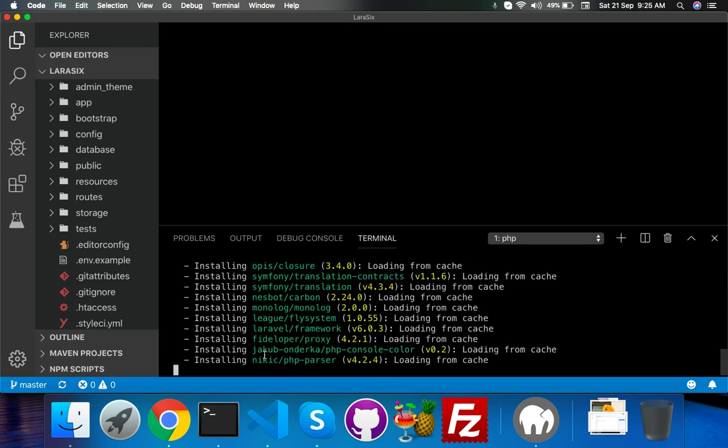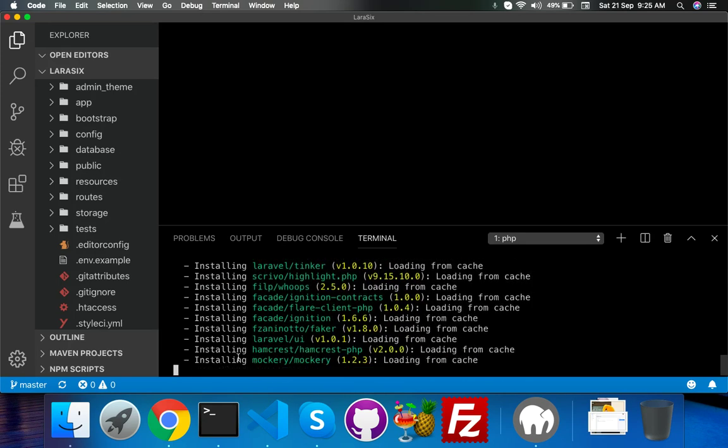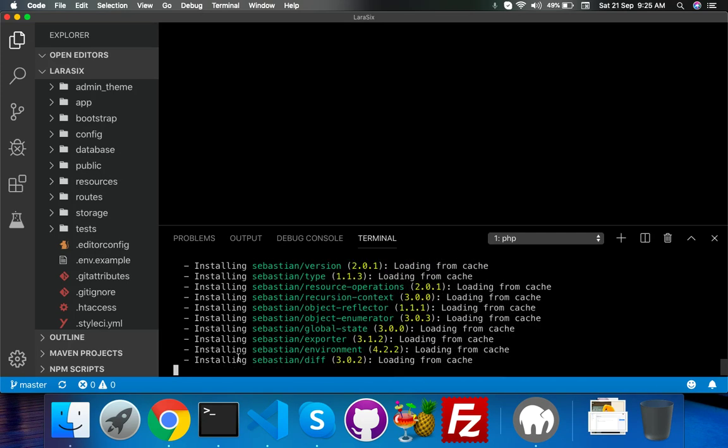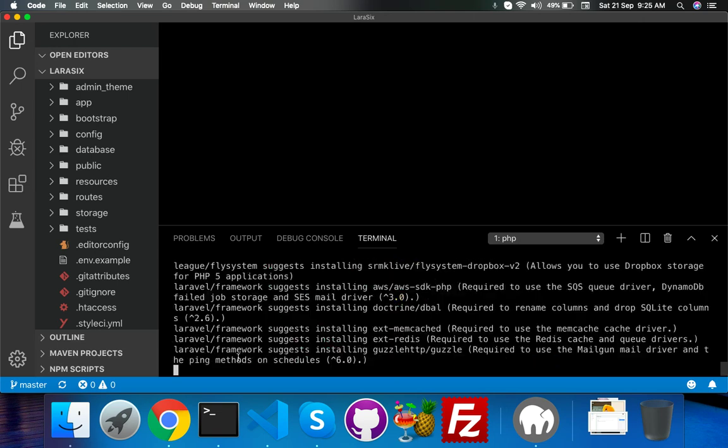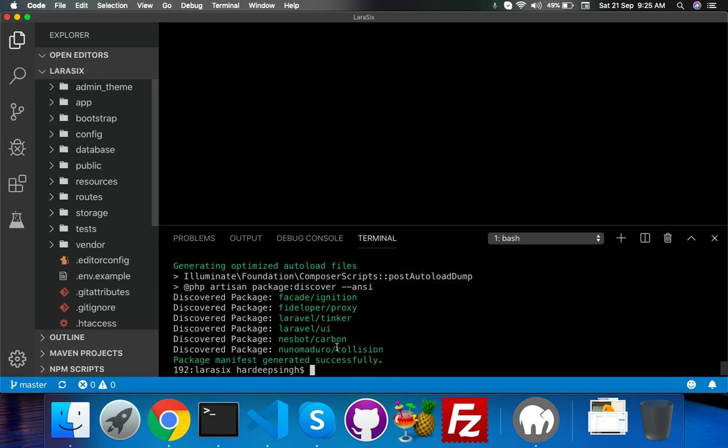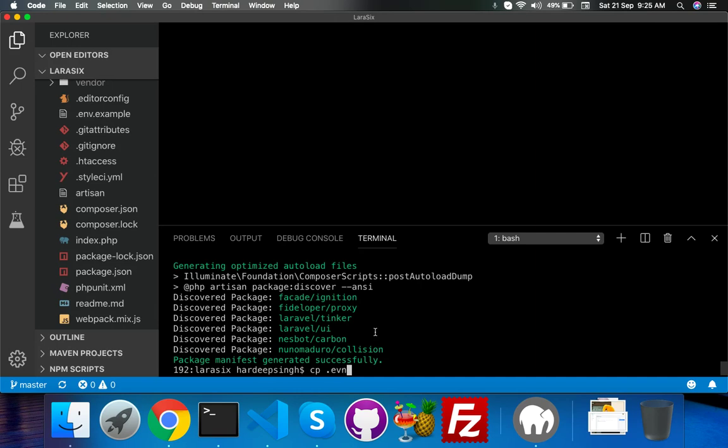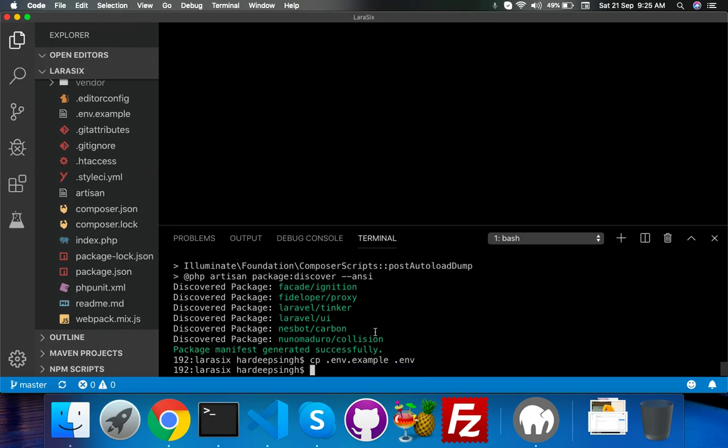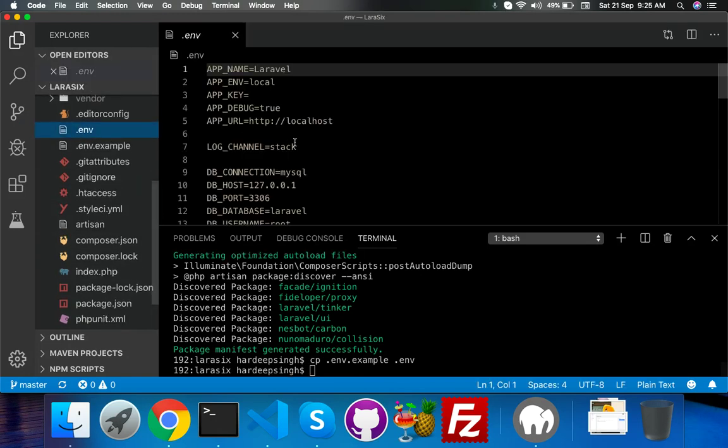We need to create an ENV file. For that, we will copy this one. You can copy manually or you can use the command CP for copy. Here you will put ENV which you want to copy from, and the file name to create. It will create your ENV file.